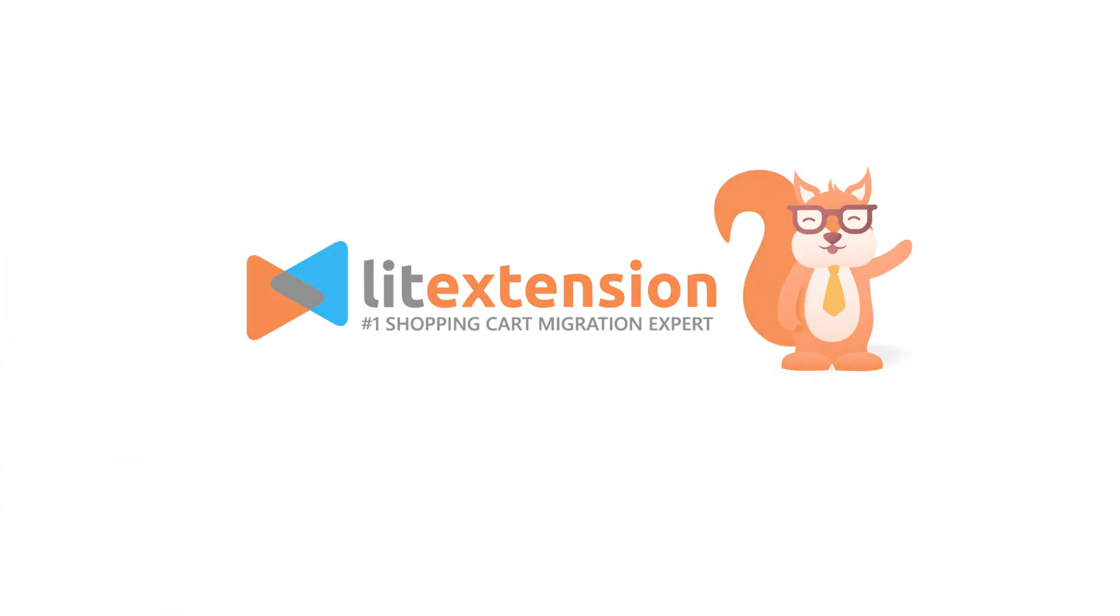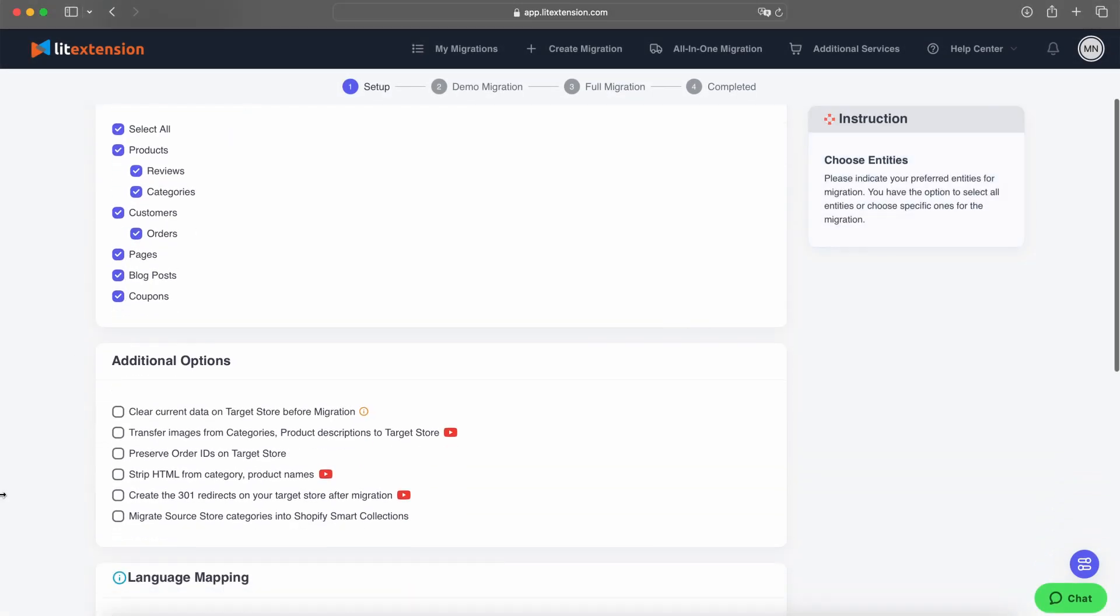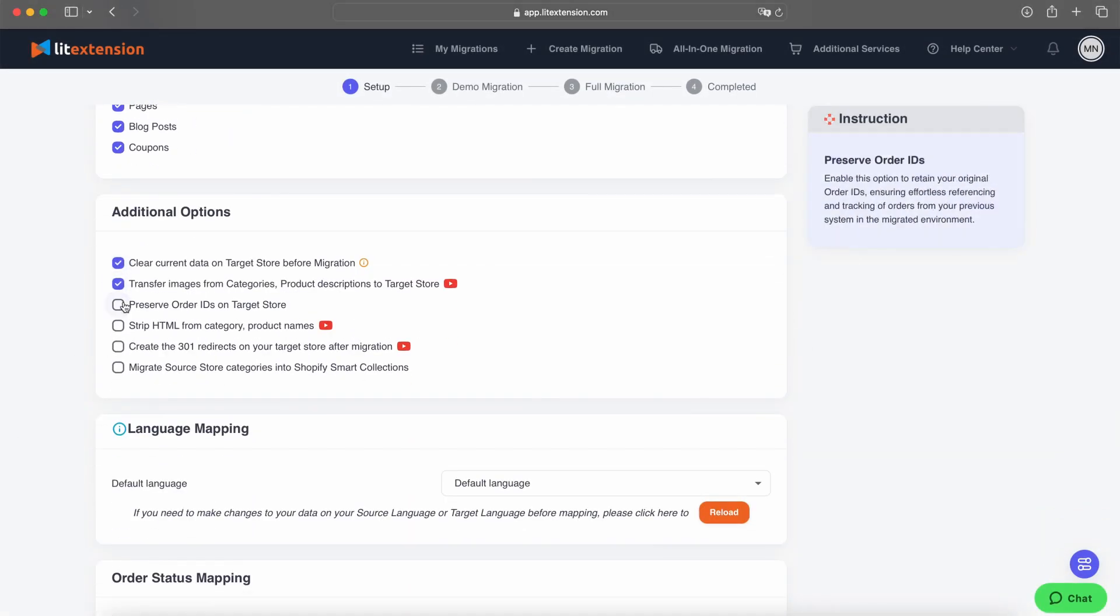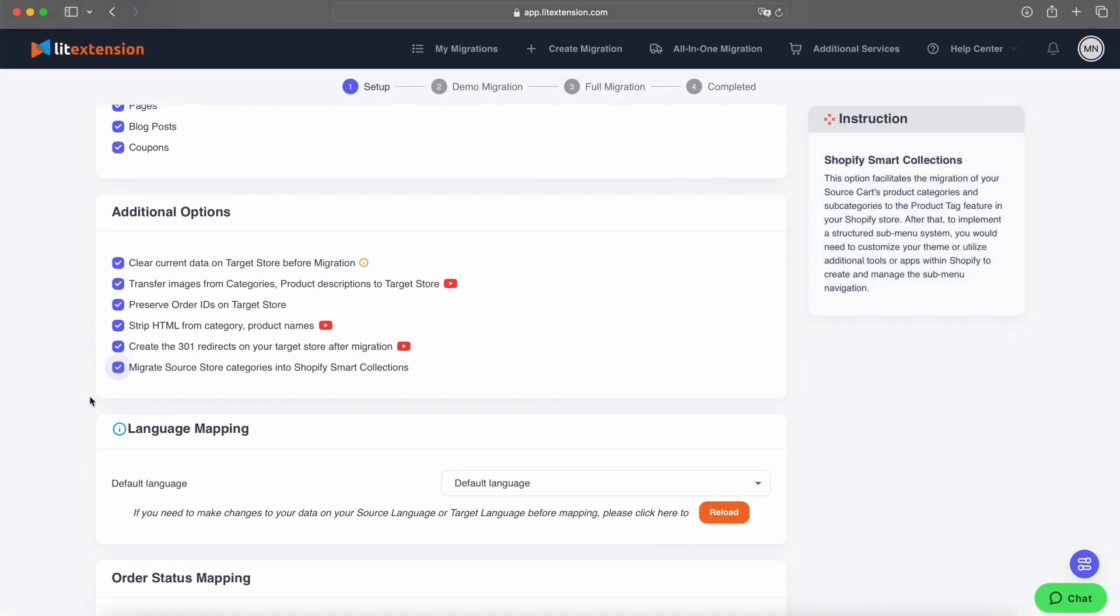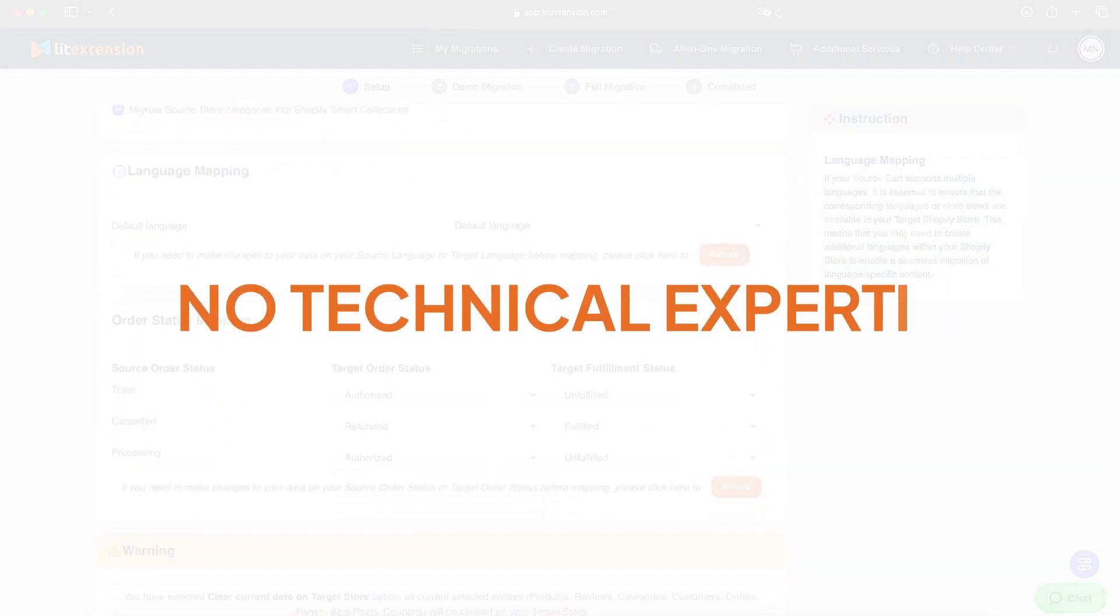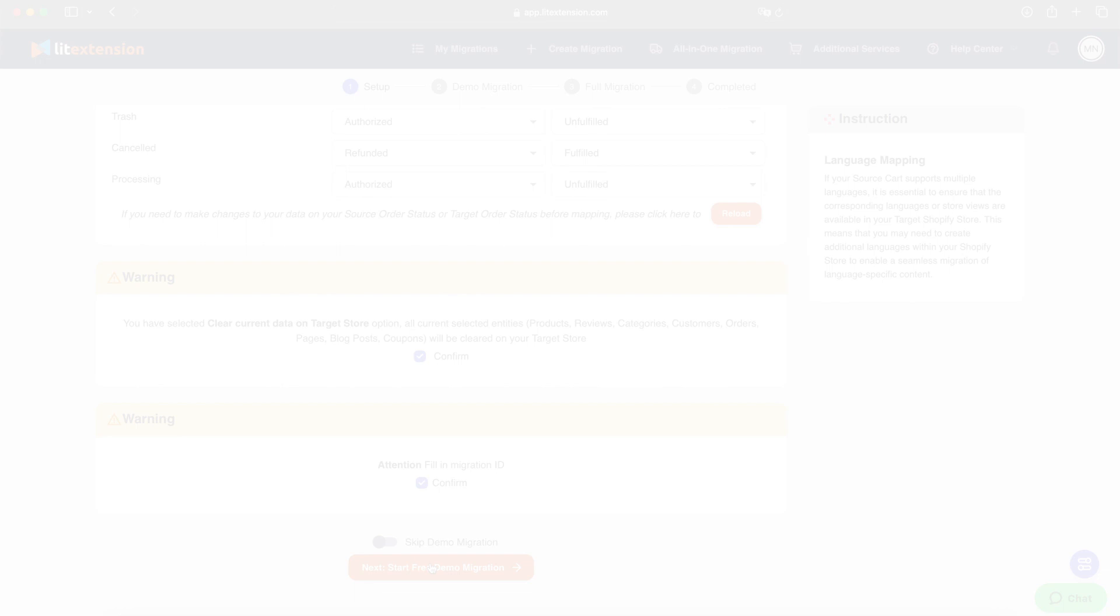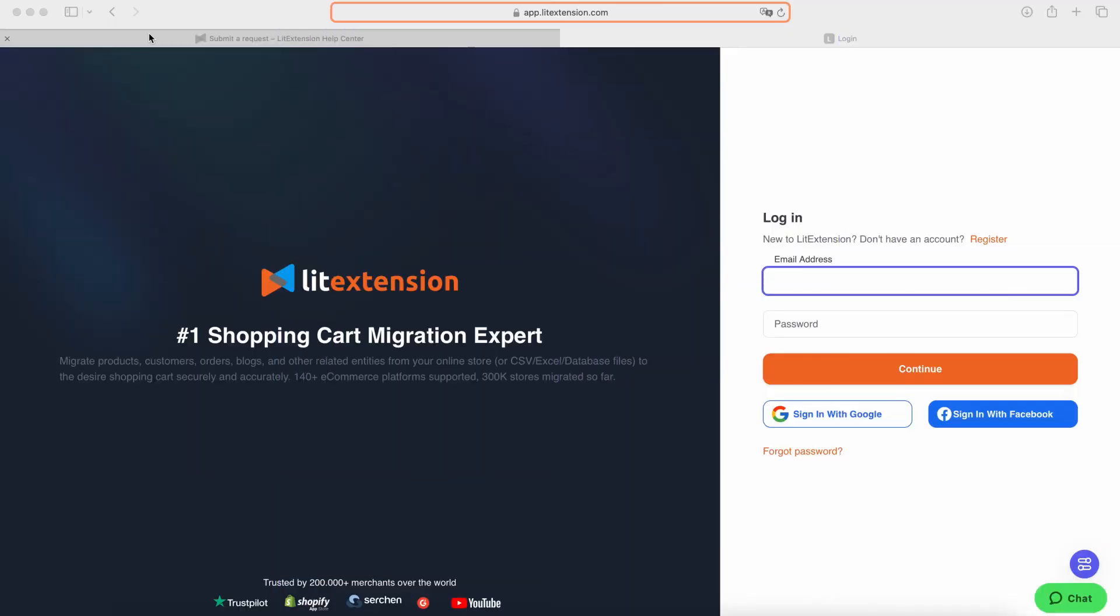Welcome to LitExtension. In this video, we'll show you how easy it is to take control of your data migration. Our automated tool requires no technical expertise, so you can migrate your store with confidence and ease.